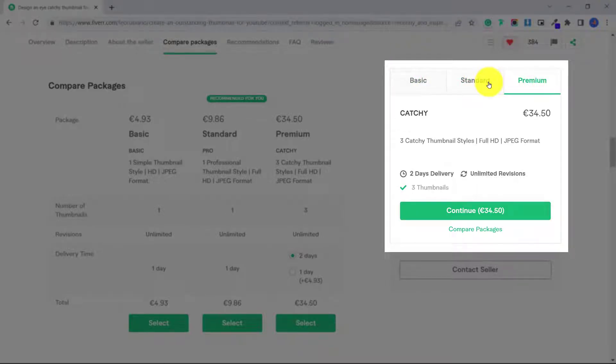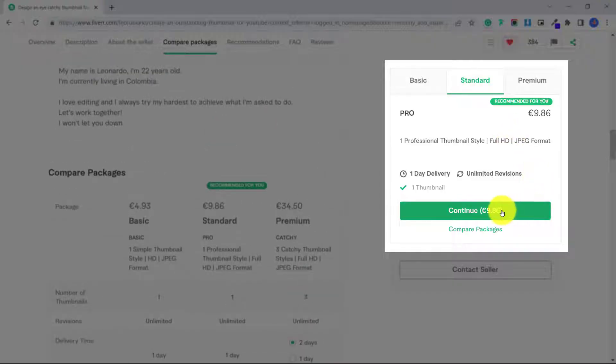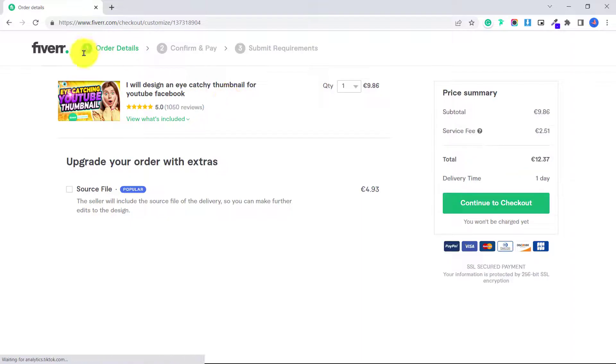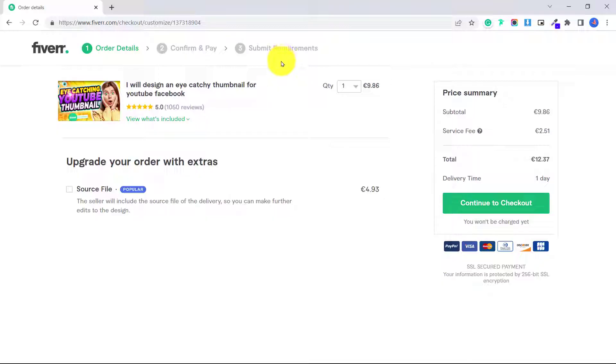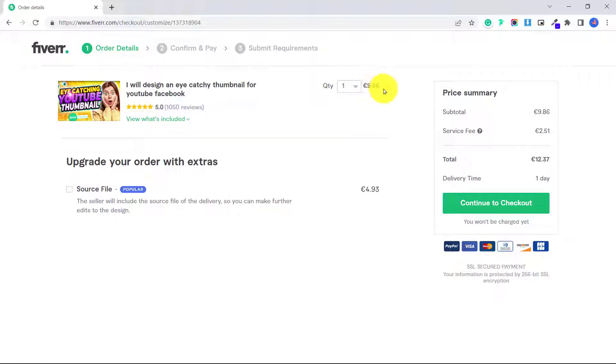So let's say I want the standard package, I'm going to click continue. And now we have three different steps. The first step is the order details.